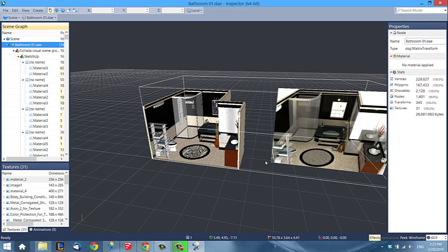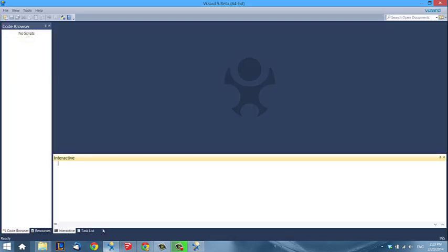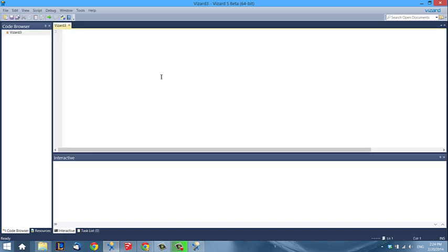I've downloaded the model, I've checked everything, and the units seem to be right, so I'm going to start coding now. I'm going to go into Vizard — I'm using Vizard 5 in the beta version that can be downloaded from our website right now — and I will show you some nice features. I'm just going to double-click into the blue area to open a new Vizard file.